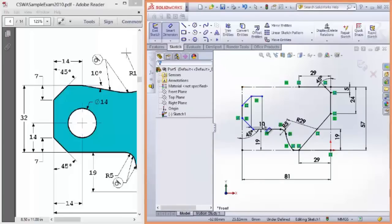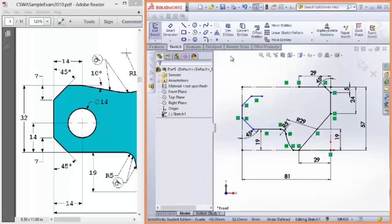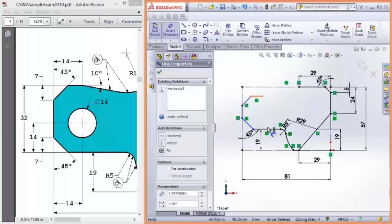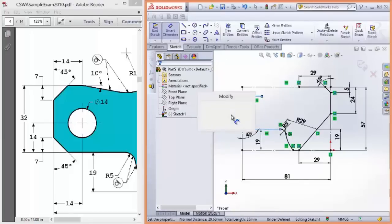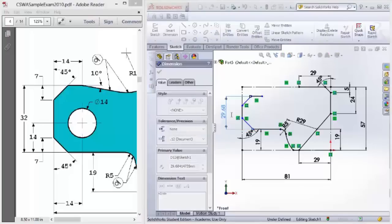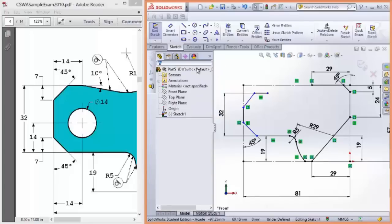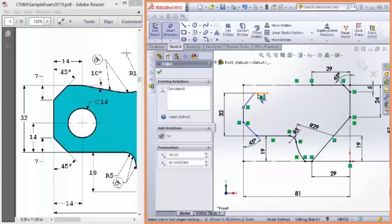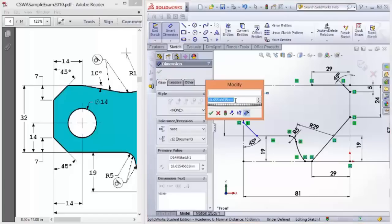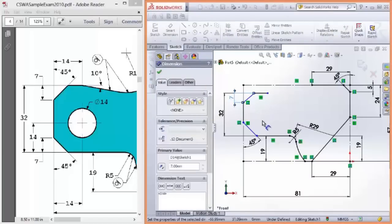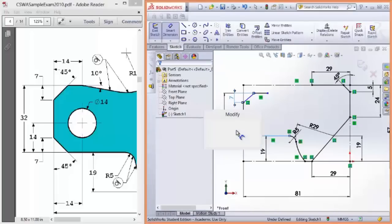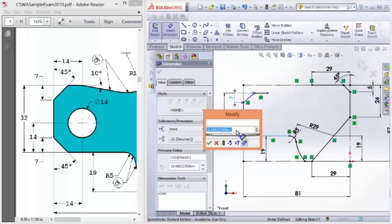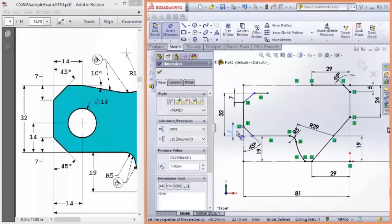These two lines are 32. I'll just delete that. Smart dimension, the two horizontals. It's 32. The computer's going pretty slow. Hopefully, you've got a faster computer than I have. 45. This is seven millimeters. And this one is seven millimeters.